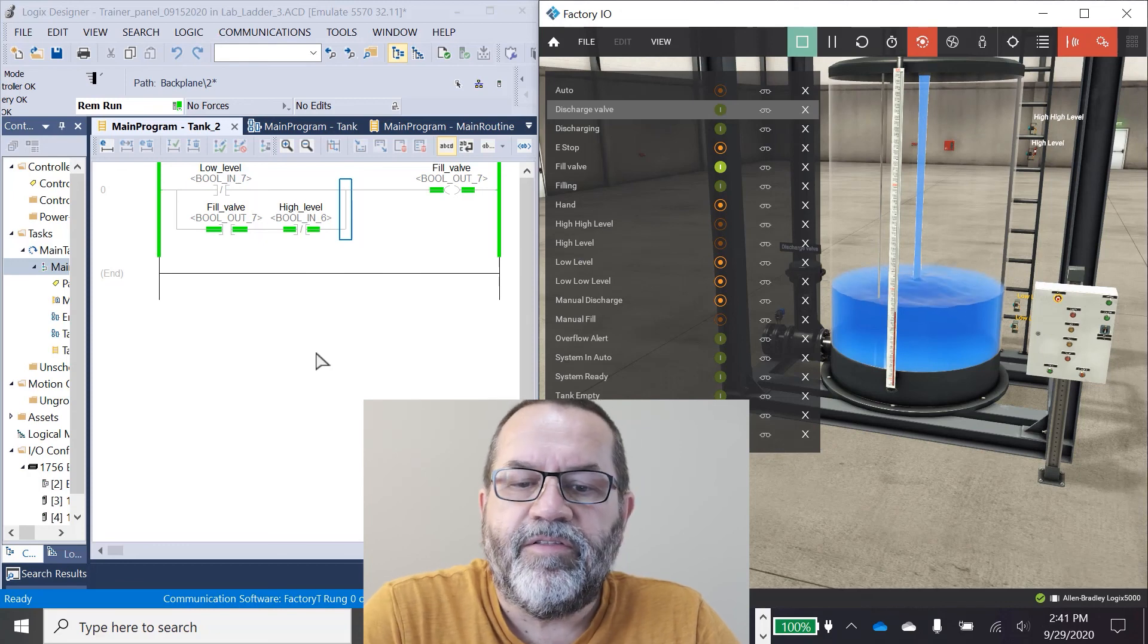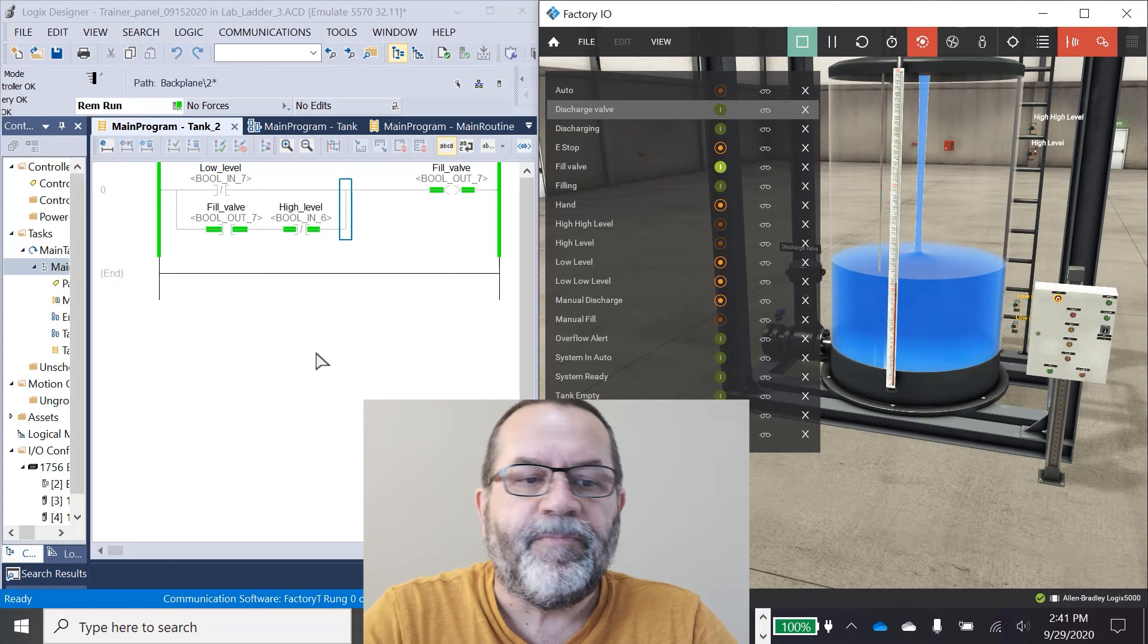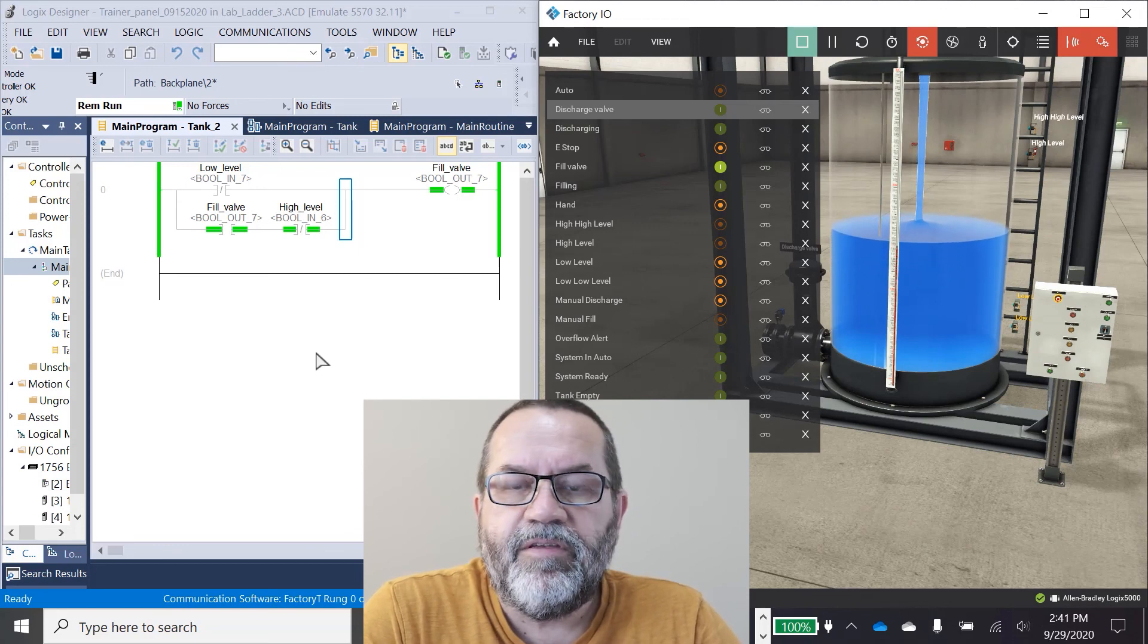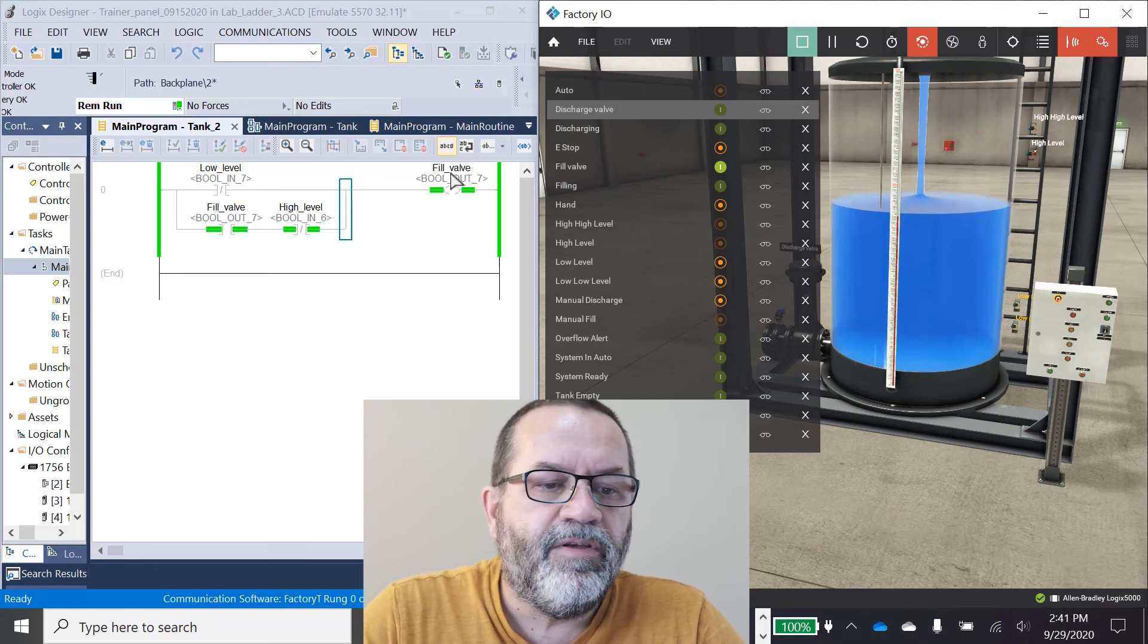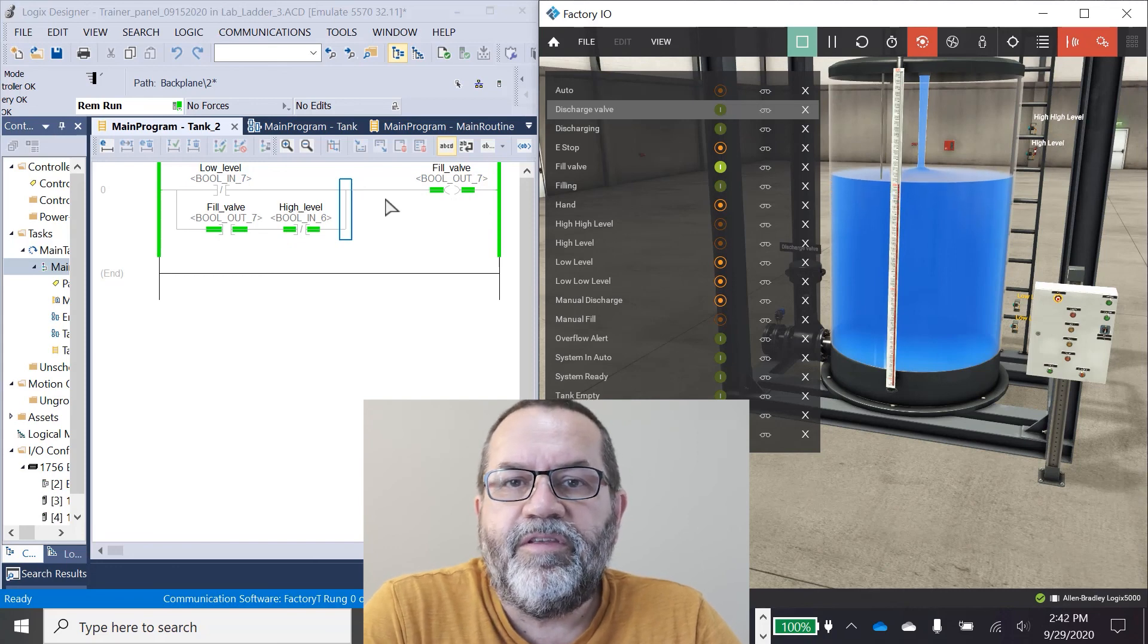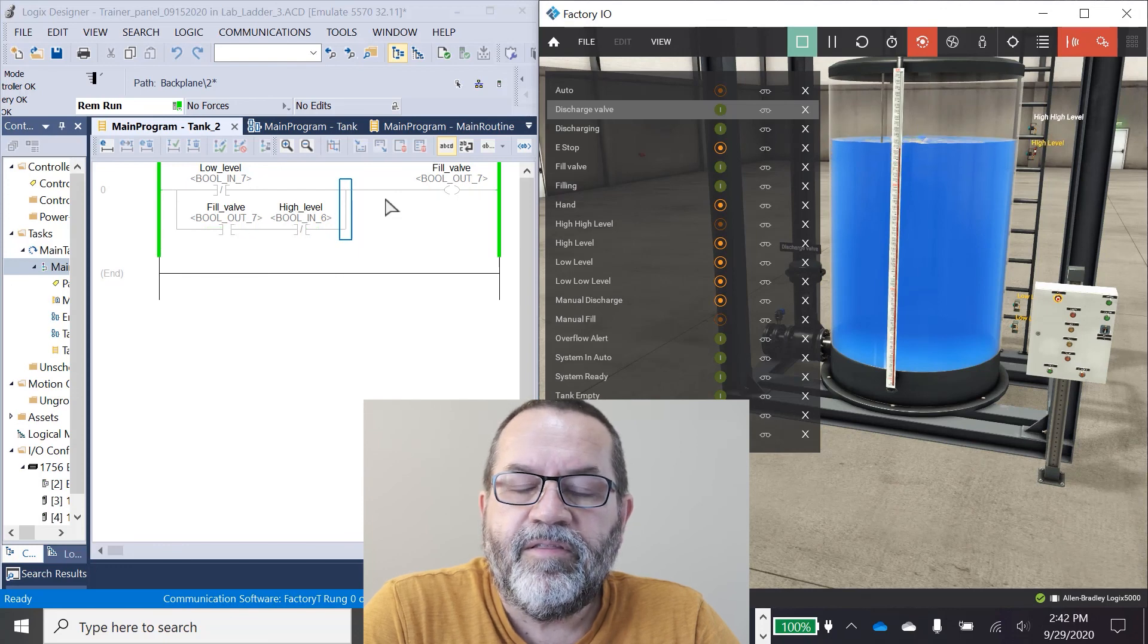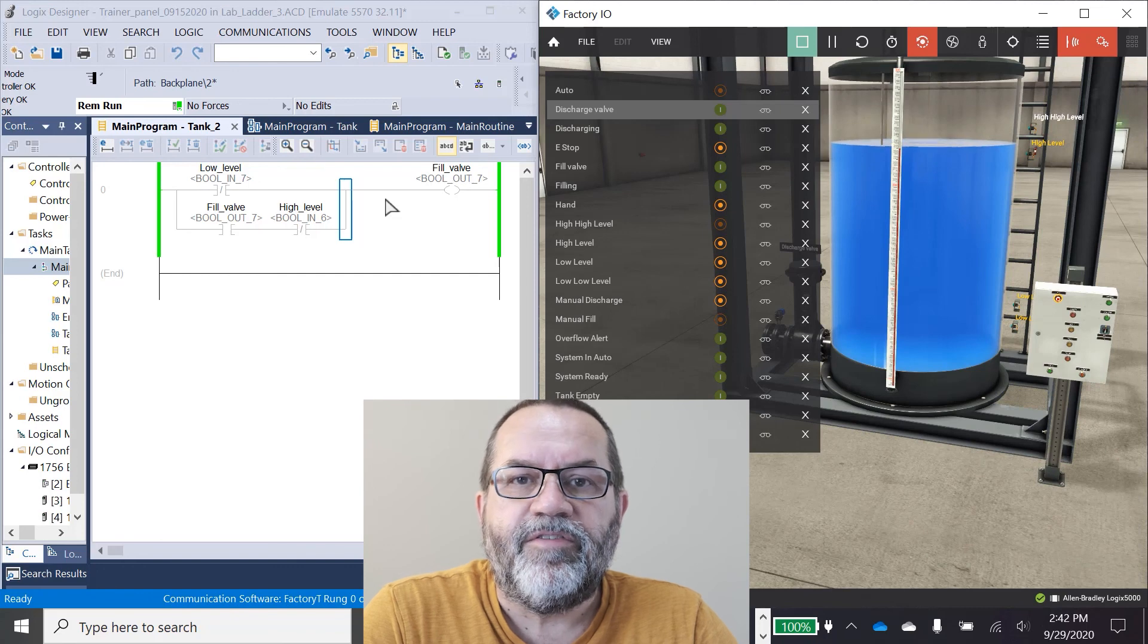Okay, now the cycle starts again and it's going to fill itself up. That's how seal-in logic works. You activate something and you use that thing that you've activated. In this case, it's a fill valve to seal itself on. And then you use something different to break that seal, and the fill stops. Okay, that's how seal-in logic works. Thanks.